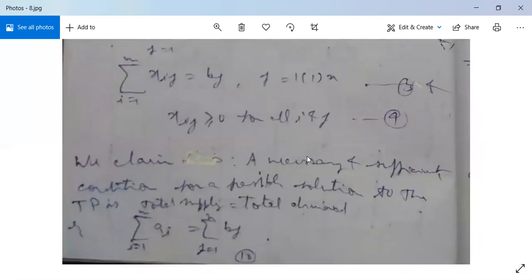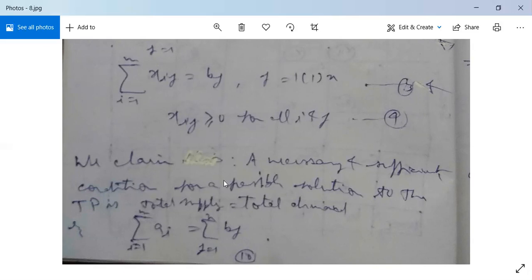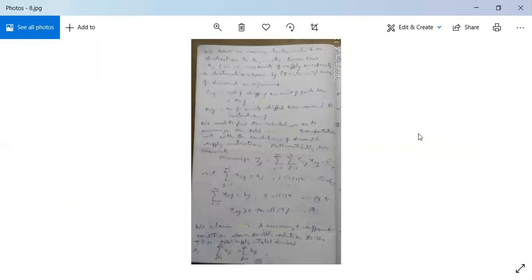Our claim is that a necessary and sufficient condition for a feasible solution to the transportation problem is that total supply equals total demand. When total supply and total demand are balanced, we get a feasible solution. That is, the summation of Ai from i = 1 to M equals the summation of Bj from j = 1 to N. This is our necessary and sufficient condition.